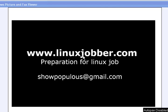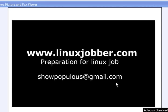Hello and welcome back to linuxjobber.com where we prepare you for Linux jobs. My name is Sean Major Joseph and my email is showpopulous at gmail.com, so feel free to send me any questions and I'll be happy to answer them for you.